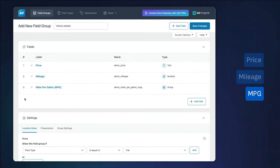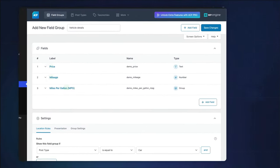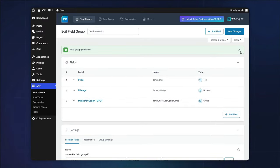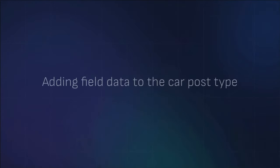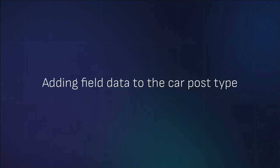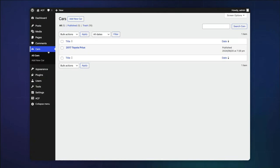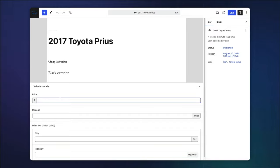Once you're done adding your fields, then always be sure to save.